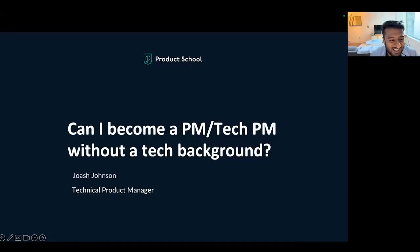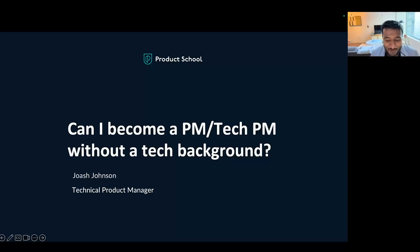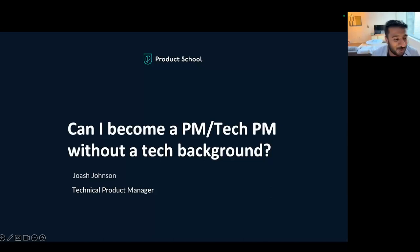Well, hello everyone, and thank you for joining this webinar around: Can I Become a PM or Tech PM without a technical background? Firstly, just to put a disclaimer out there — any comments or statements I'm making are mine alone and should not be considered as a review of my employer.